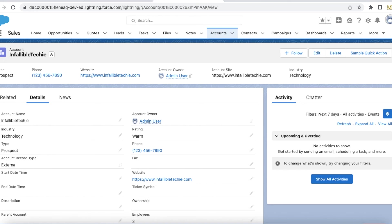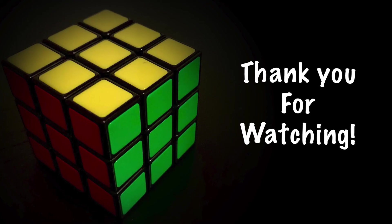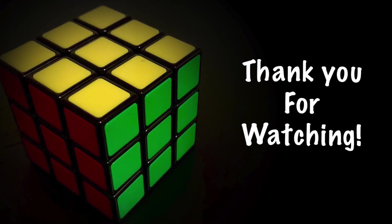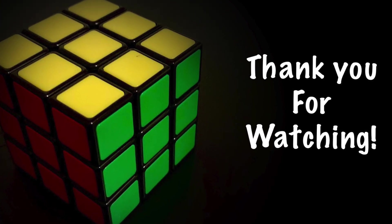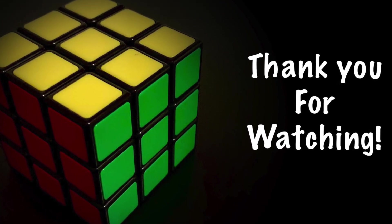I hope it was helpful. Thank you for watching.